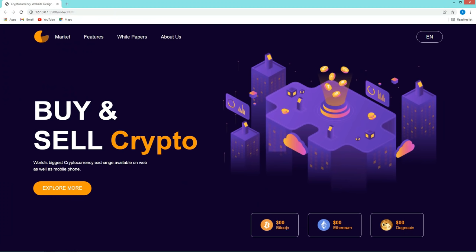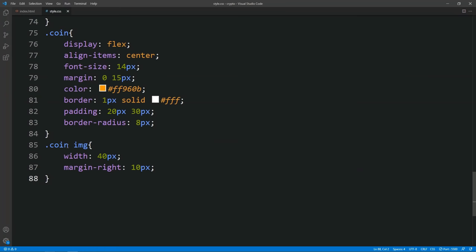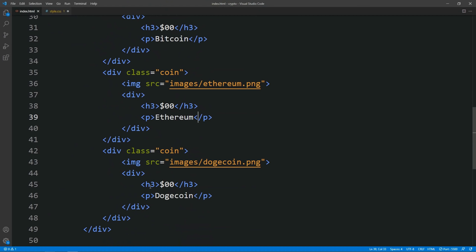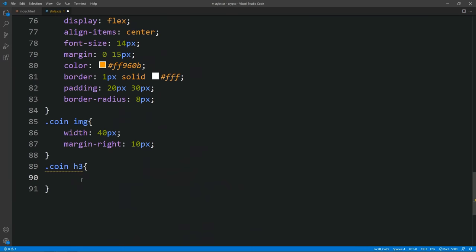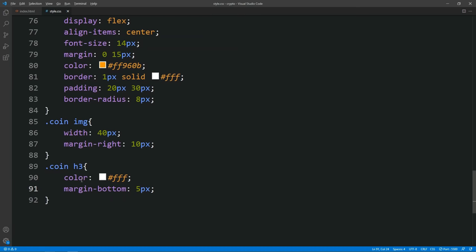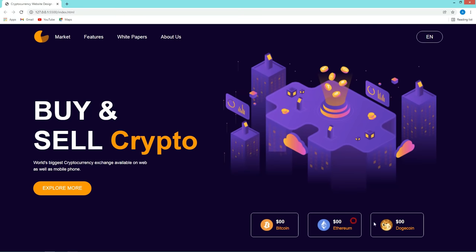After that you can see these coin icons and names are coming on the right side at the bottom and the alignment is good. Just we have to change the color for this price. Let's come back and write the class name then h3 — because we have added the price in an h3 tag. For this we will add white color and some margin bottom of 5px. After that we have added all the contents on the webpage and designed everything. Just we have to get the actual live price of the coin.